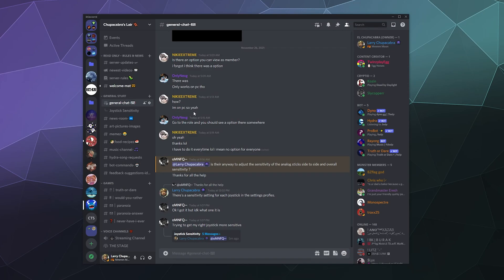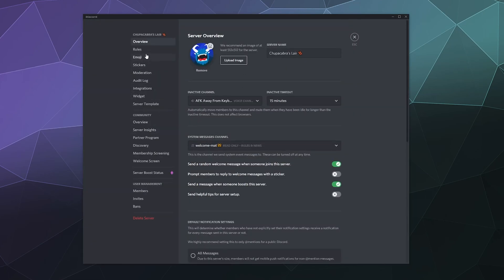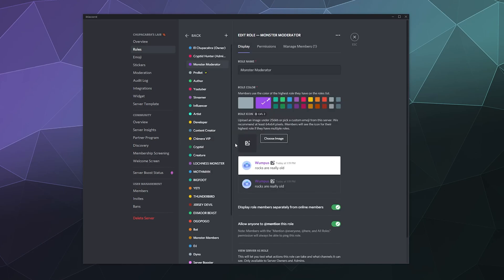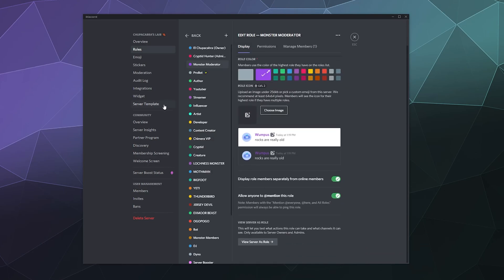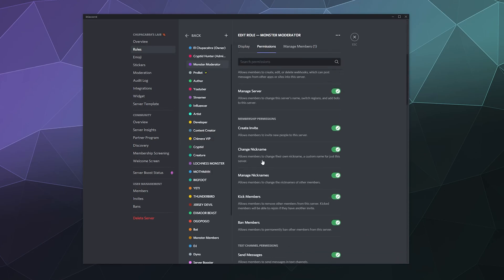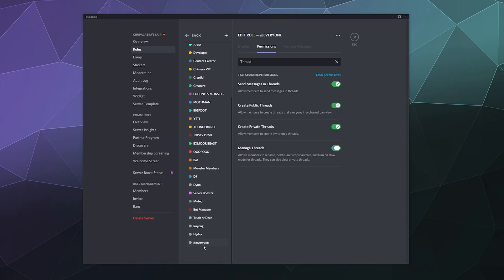So that's really the long and short of it. You can also make it possible for people to archive these threads. So we go into server settings back to roles. In fact, we can just type in thread. So we can allow people to send messages in threads, create public threads, create private threads and manage threads. And for the most part, I'm going to let anybody who has access to the server be able to create threads because it's really not something that I personally see a lot of people using.